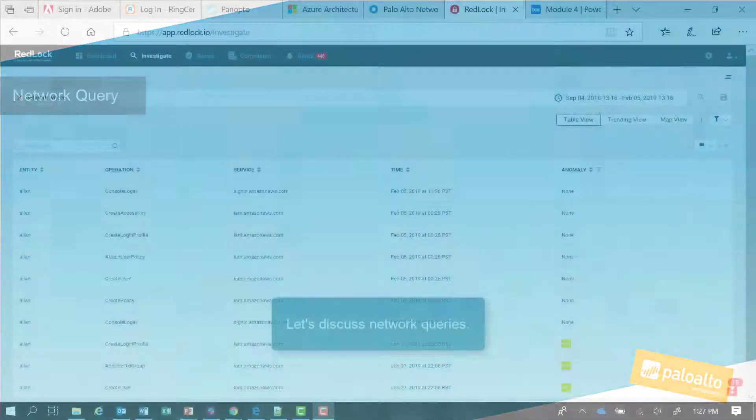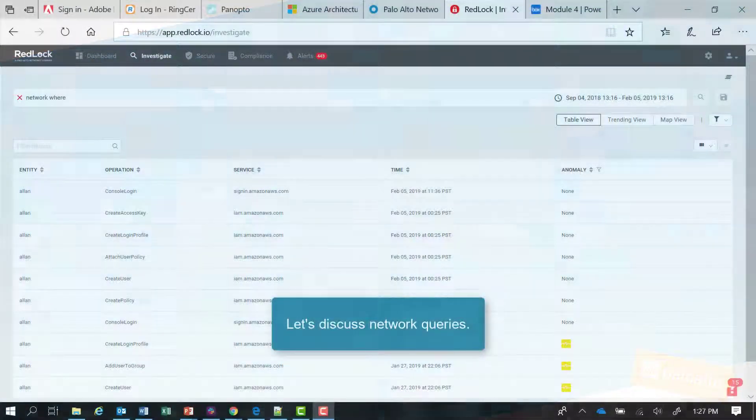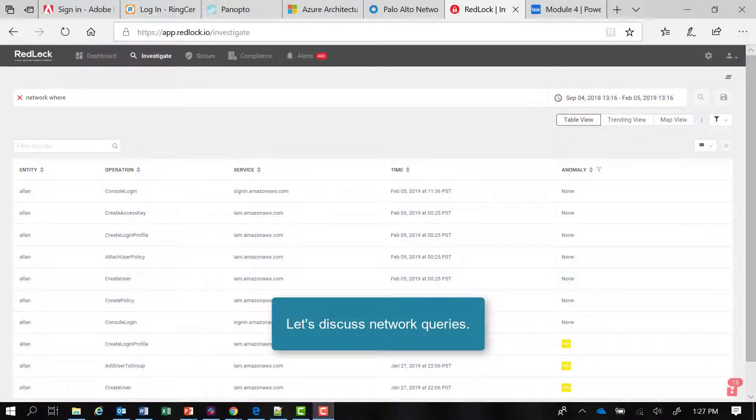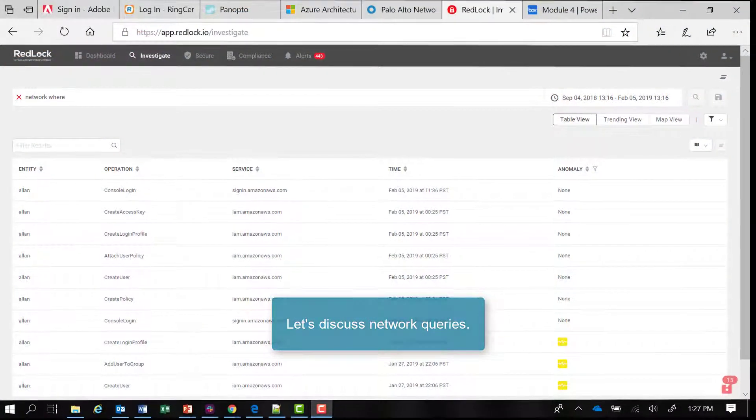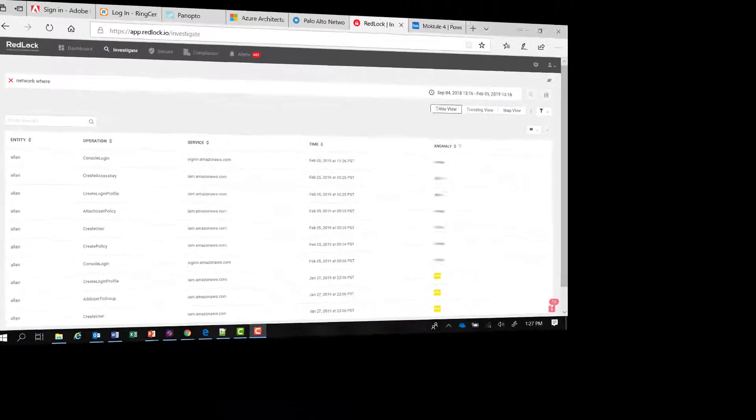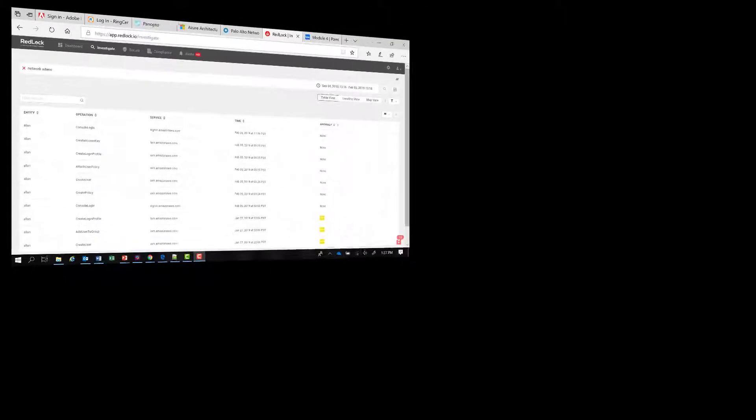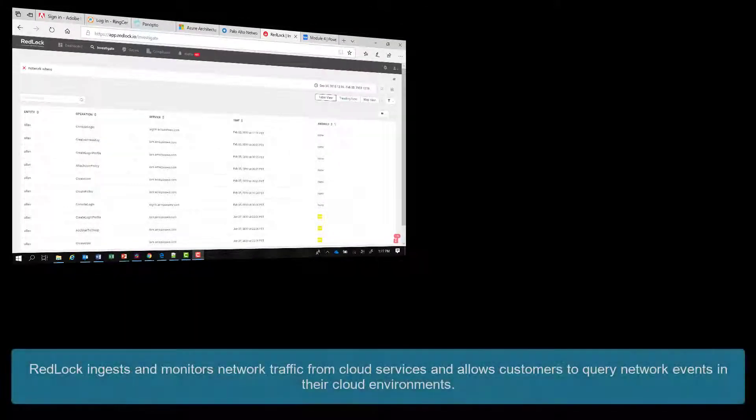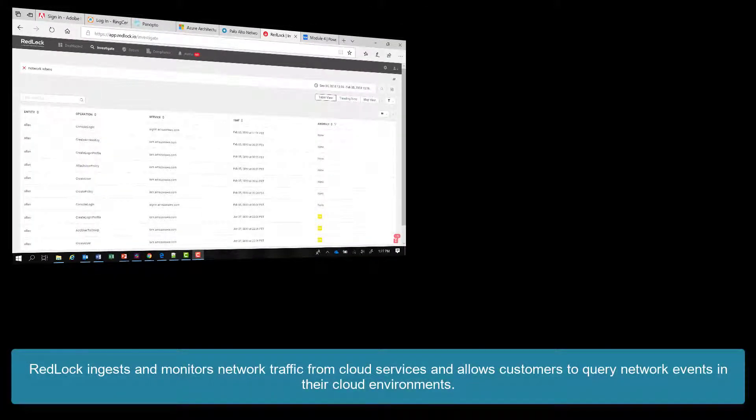So the third network query type that RedLock supports is the network query. RedLock ingests and monitors network traffic from cloud services and allows customers to query network events in their cloud environments.